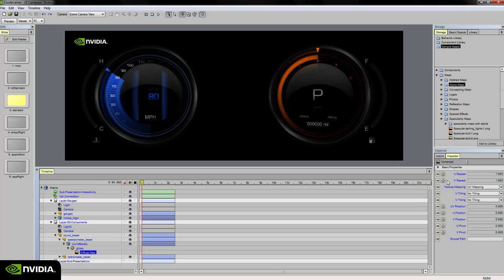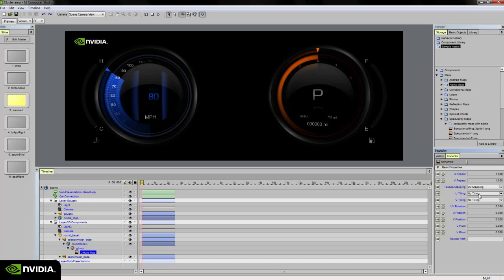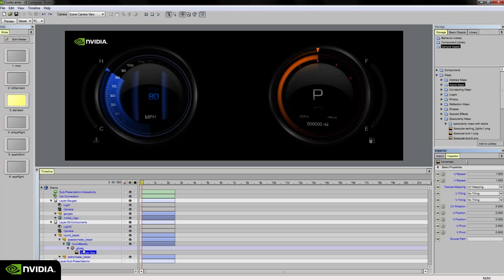I can tell it to be a UV mapped texture or an environmentally mapped texture for reflections. I can adjust its tiling. I can have it be a tiled texture map or I can have it stretch with no tiling. I can change its UV rotation, its U and V positions, and so forth.